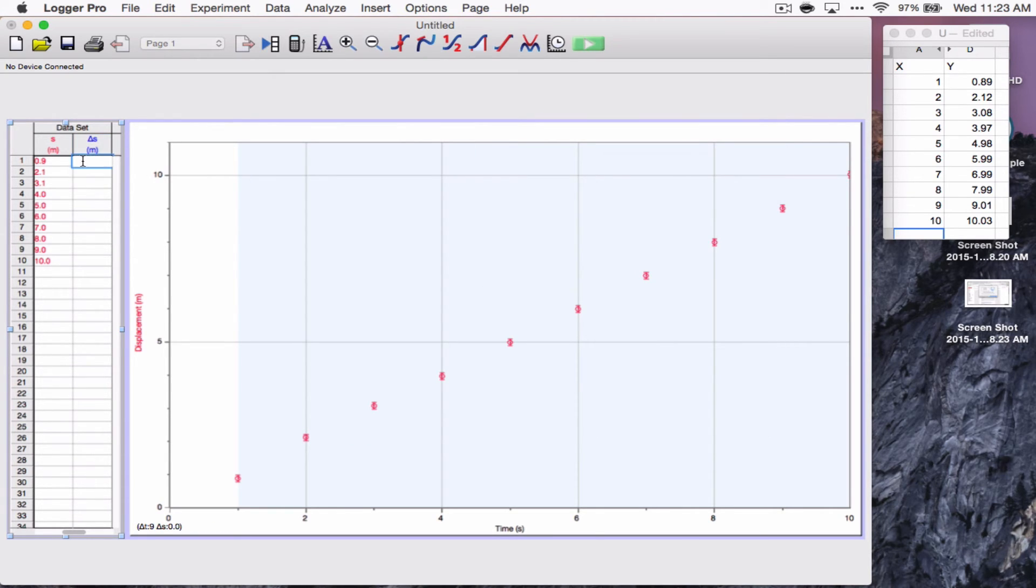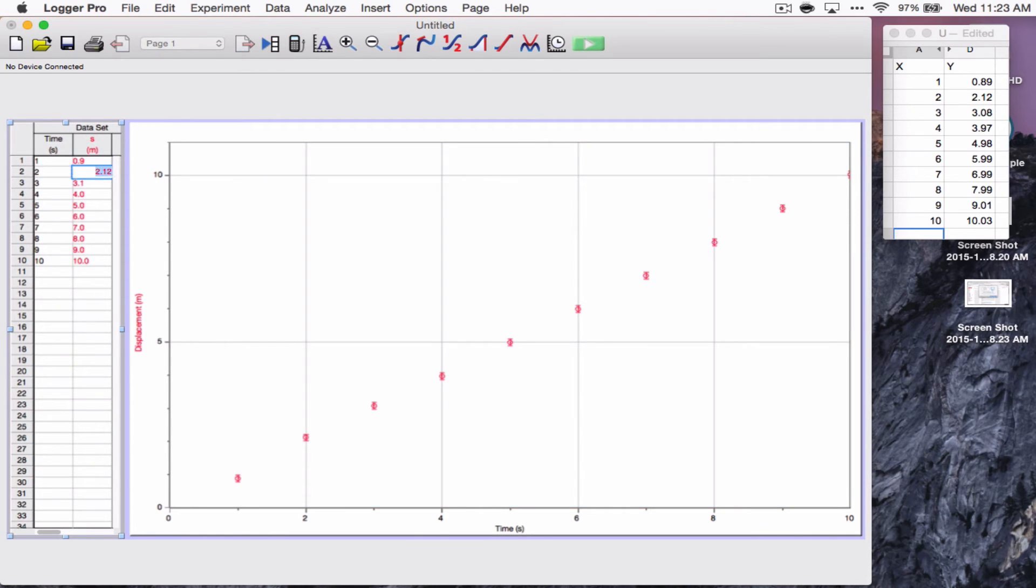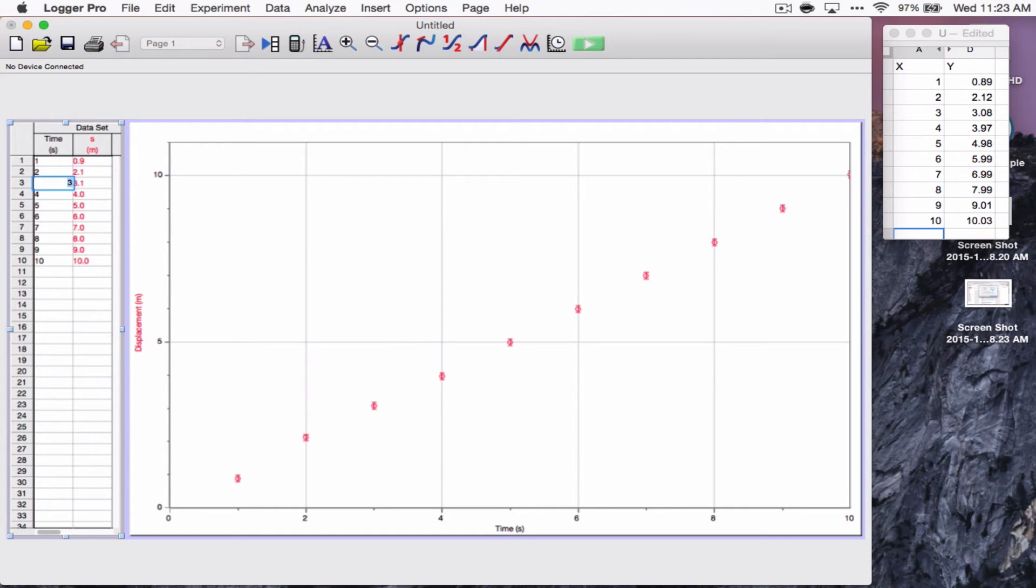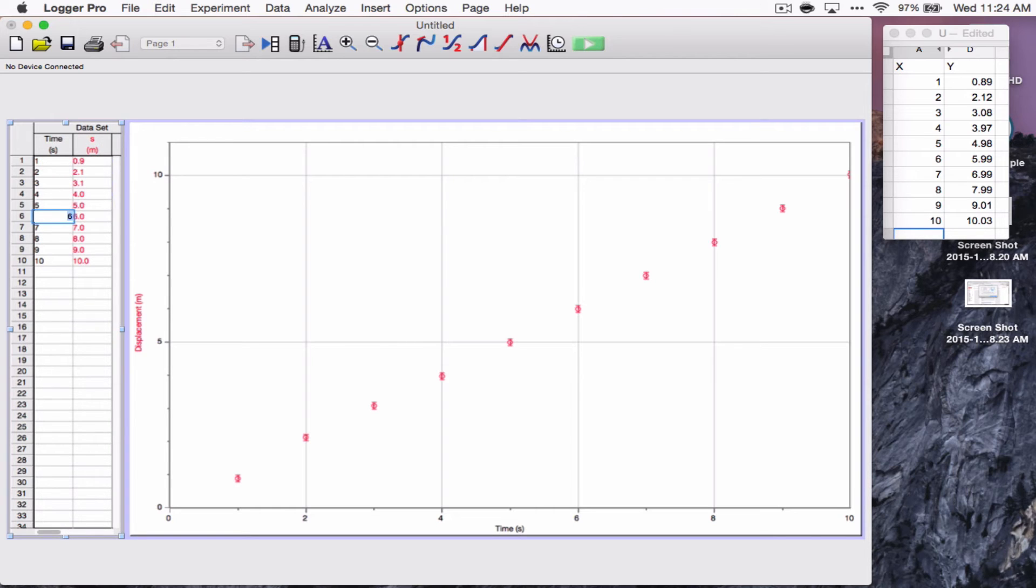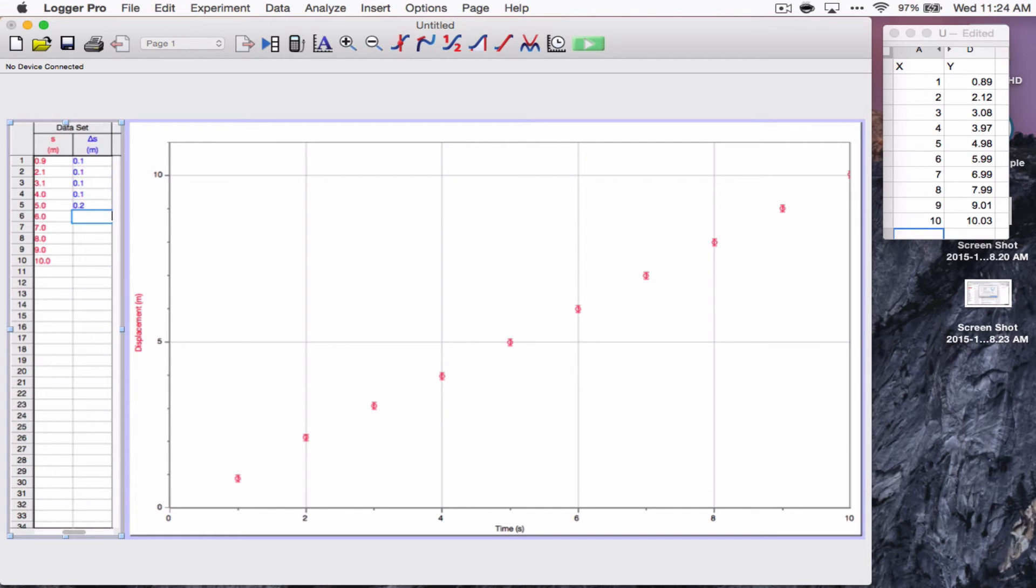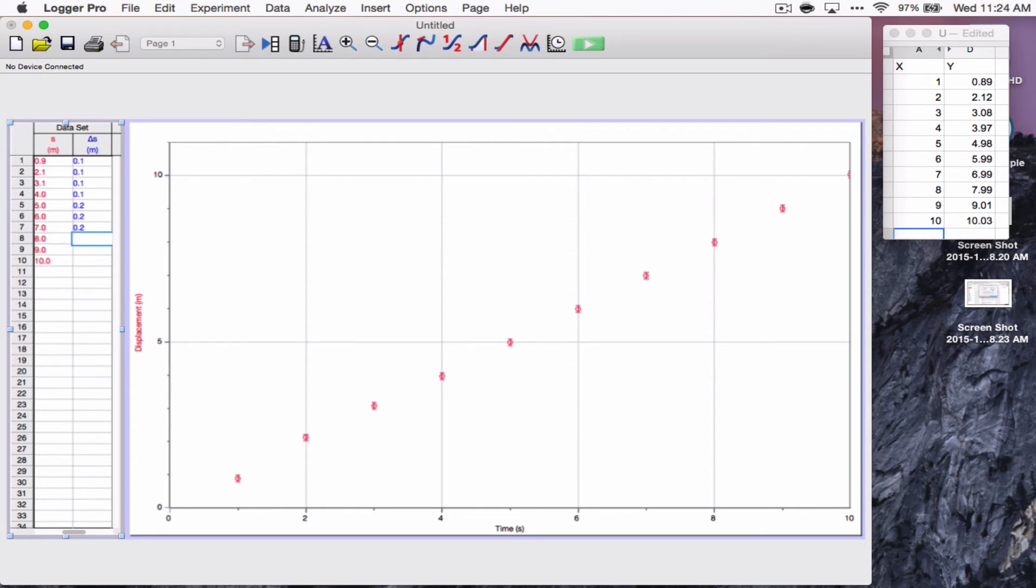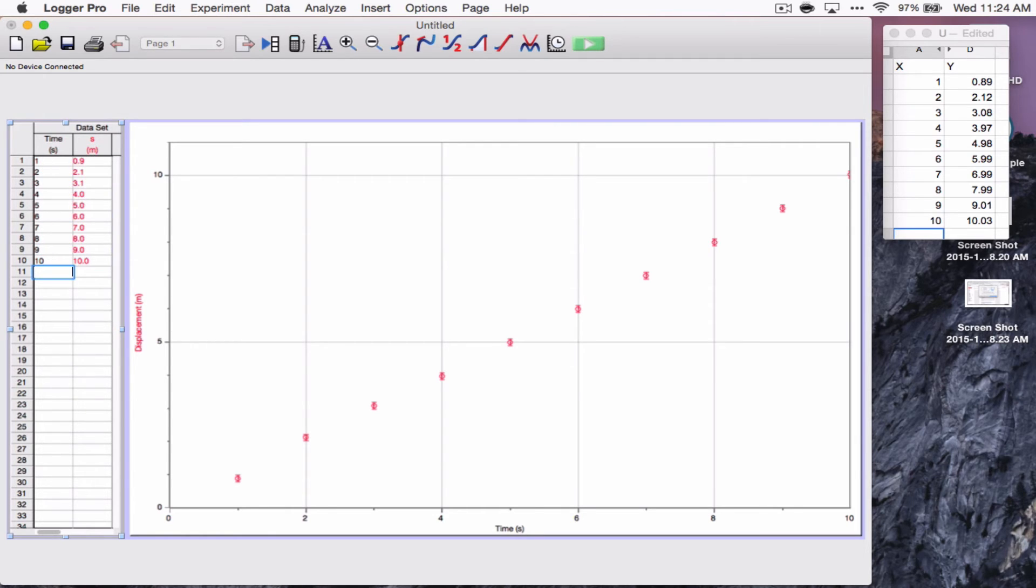So, now I can enter my uncertainties. So, this is going to be 0.1, 0.1, 0.1, 0.1, 0.1, 0.1, 0.2, 0.2, 0.2, 0.2, 0.2, 0.3, 0.3, 0.3. That's all done.